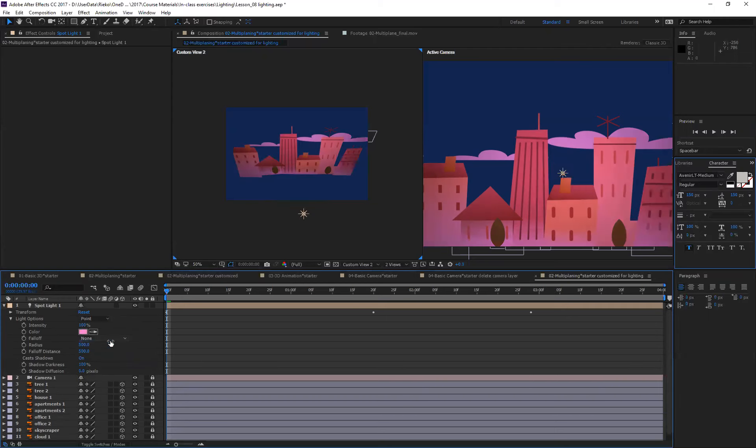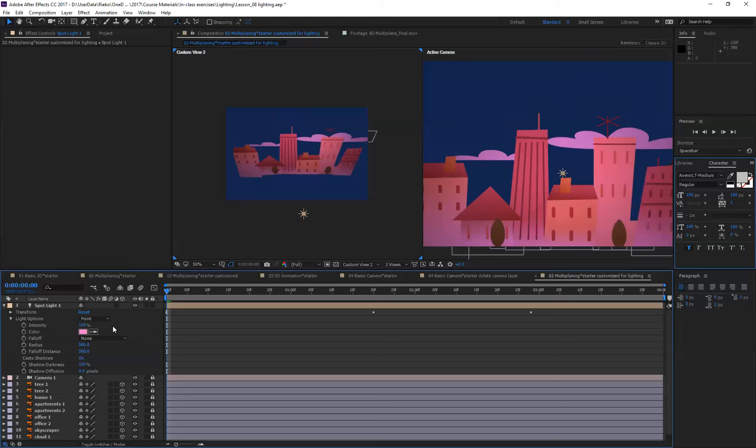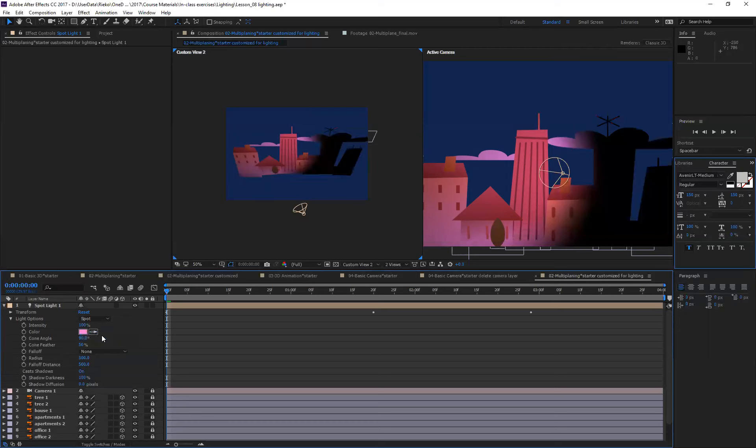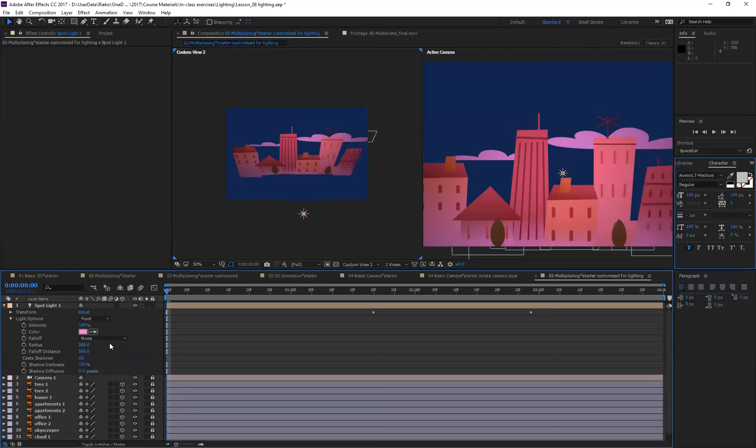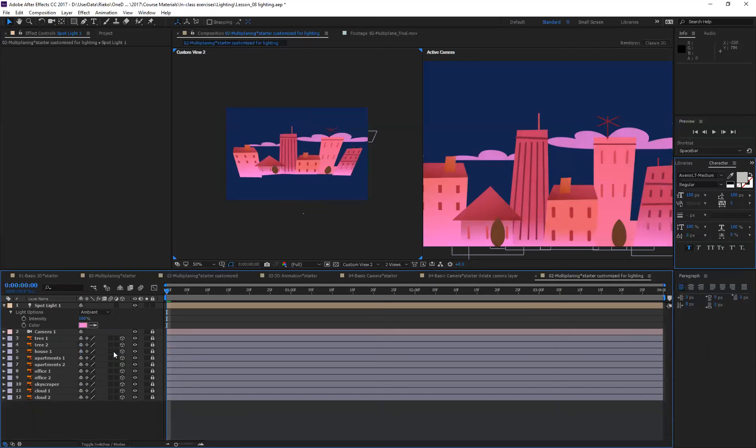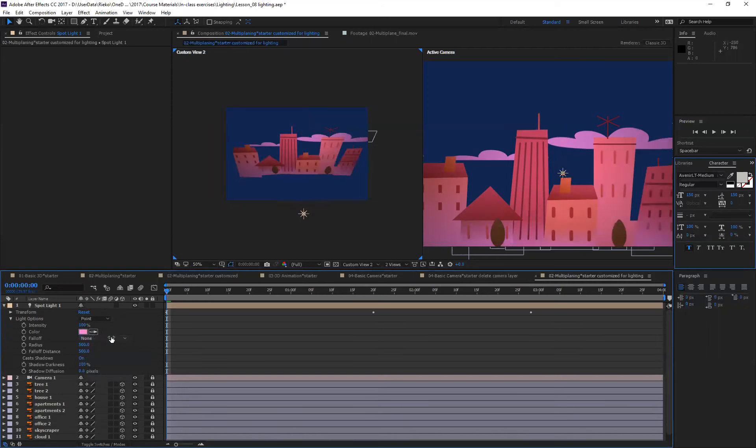And then point light, just like its name, it's a point light but it's not pointing as much as spot light. Spot light is this. Point light lights up more than spot light but compared to ambient light, point light still points at something.